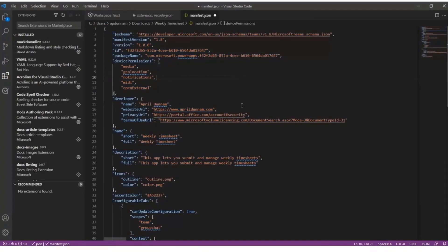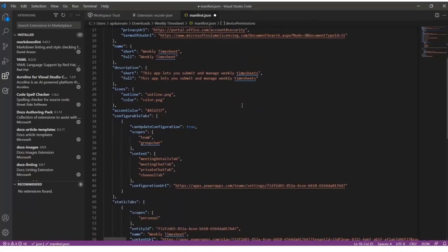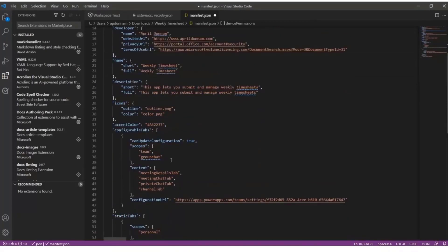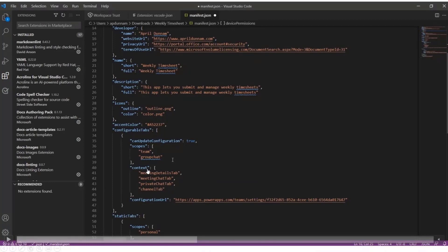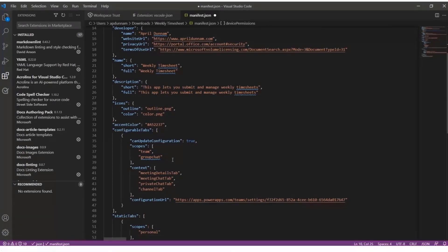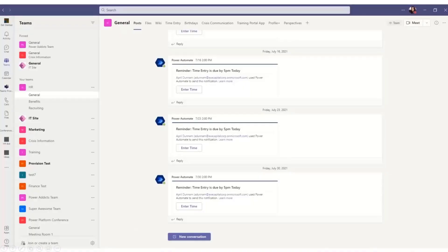Now, what we want to do here, we just need to make a very small change to this manifest file, which is just a big JSON file. We're going to go here to the Configurable Tabs section. And below, we'll see the scopes and then we'll see context. So you want to make sure in the scope, first of all, that we have team and group chat. And in the context right now, you see that what this means is where can we use this Power App? Well, we can use it in the Meeting Details tab, in the Meeting Chat tab, Private Chat, and Channel.